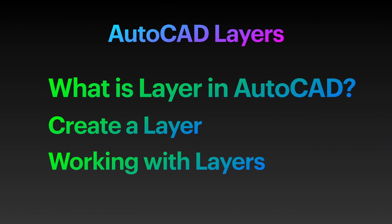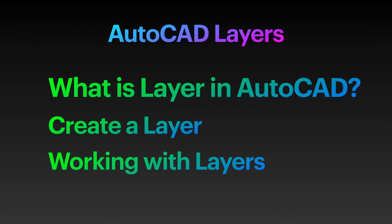With layers, you can associate objects by their function or location, display or hide all objects related to a single operation, and enforce line type, color, and other property standards for each layer.